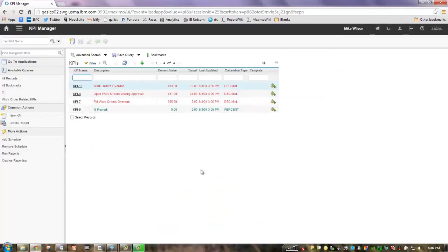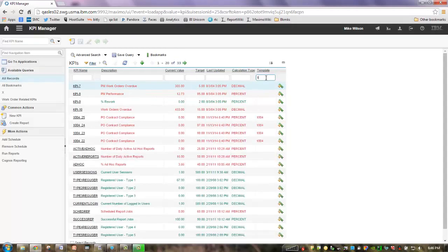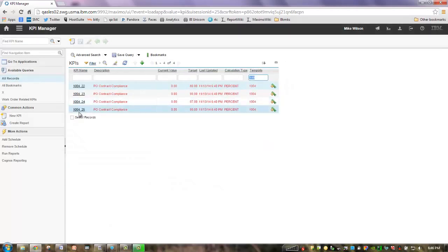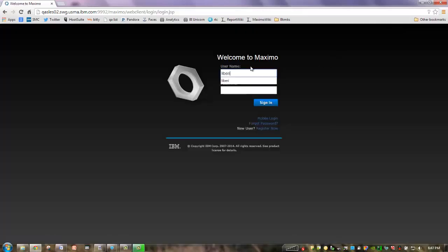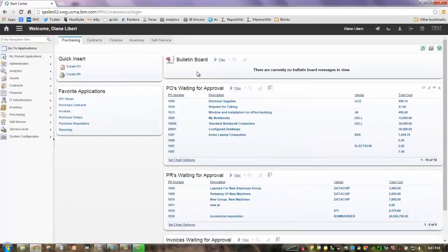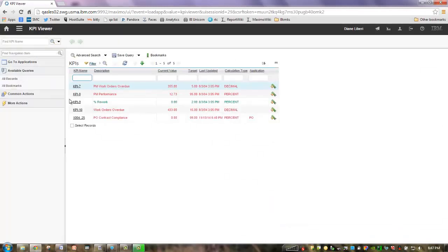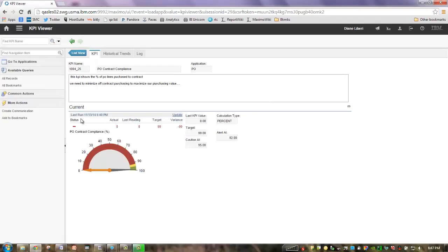Before I leave, I wanted to highlight the security piece we showed. Remember when I assigned all those security groups access to this PO contract compliance? Let's sign out and then sign in as a member of our Purchasing Security Group, Diane LaBerry. Let's go to her KPI Viewer application — this shows all the KPIs that she has access to. And there's our PO contract compliance. She is the individual who has access to this, so she can interact with it on a regular basis.